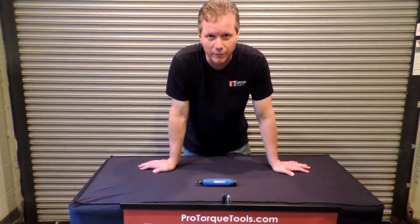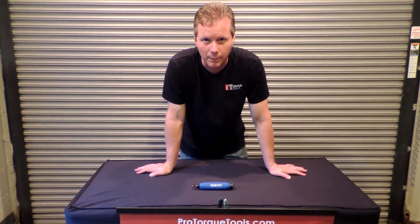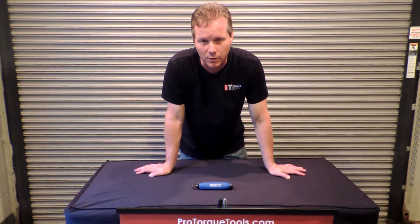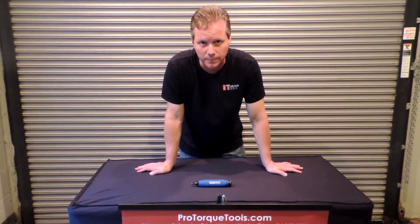Hi, my name is Derek Griffin. I'm with ProTorqueTools.com and today I'm going to talk about adjustable torque screwdrivers.